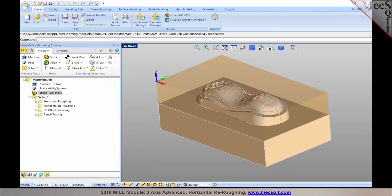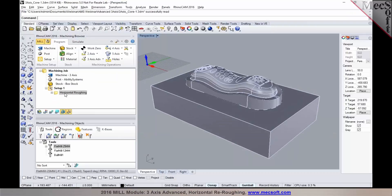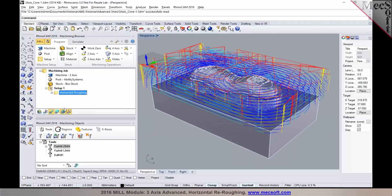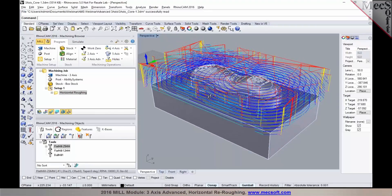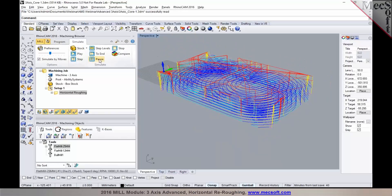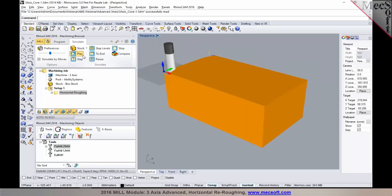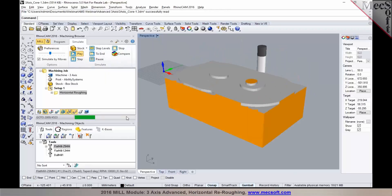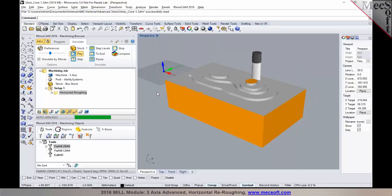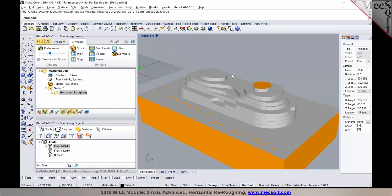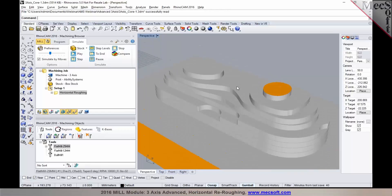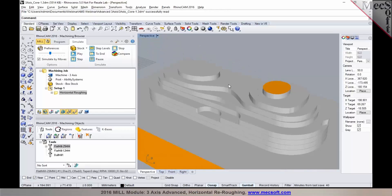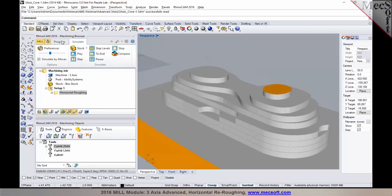Once you've programmed a roughing operation, in this particular case I already have a roughing operation programmed, you will notice that the toolpaths have been programmed with a large end mill. So I'm going to go ahead and run my simulation on the roughing operation. And once it's roughed out, since I'm using a fairly large cutter, you'll notice that there are several areas where the large cutter was unable to clear or remove material.